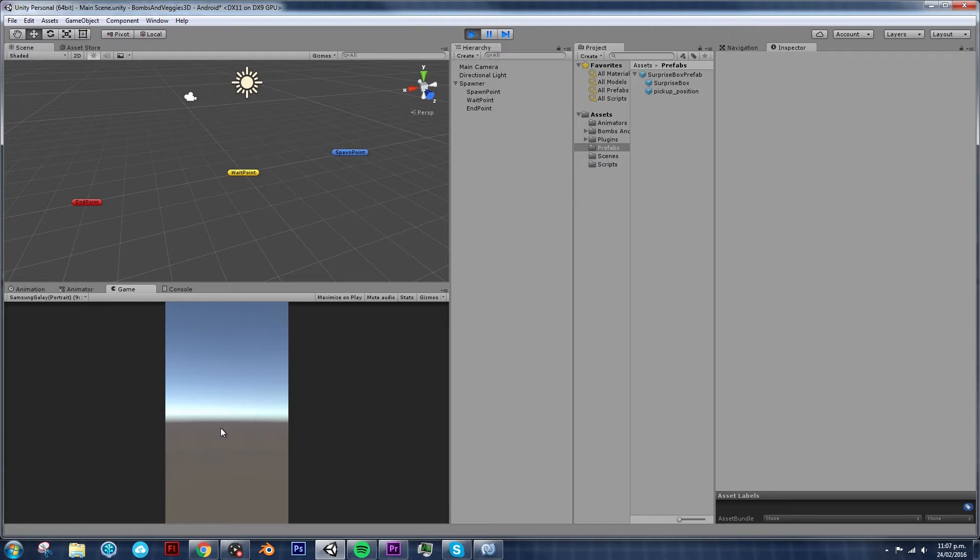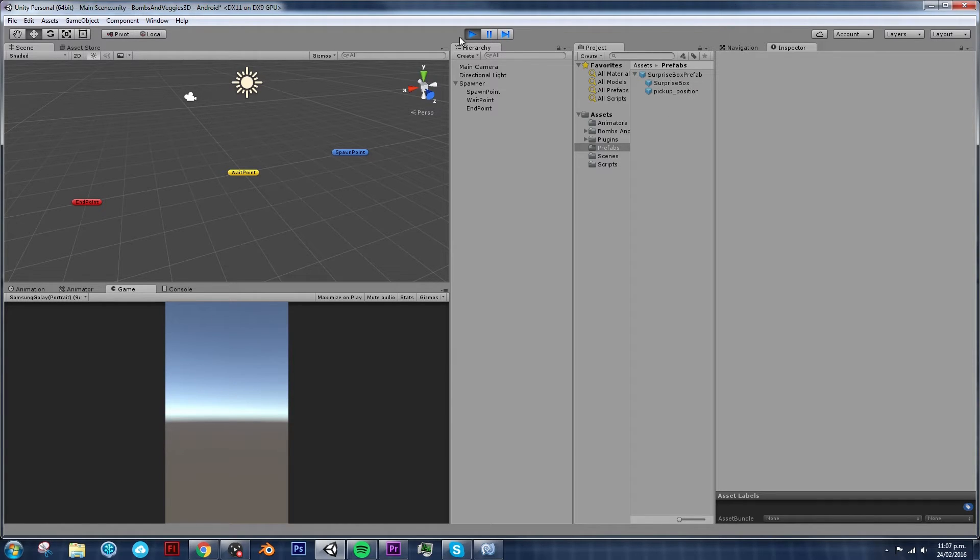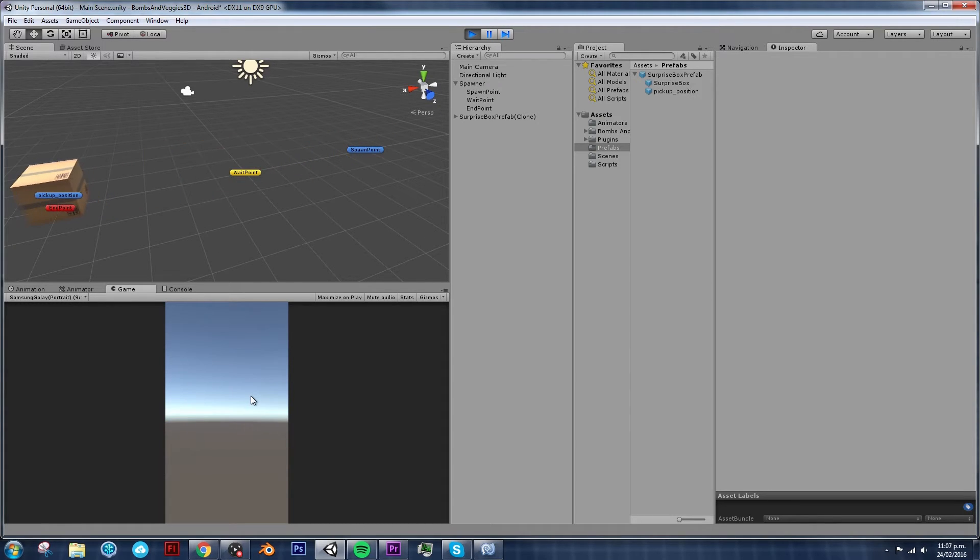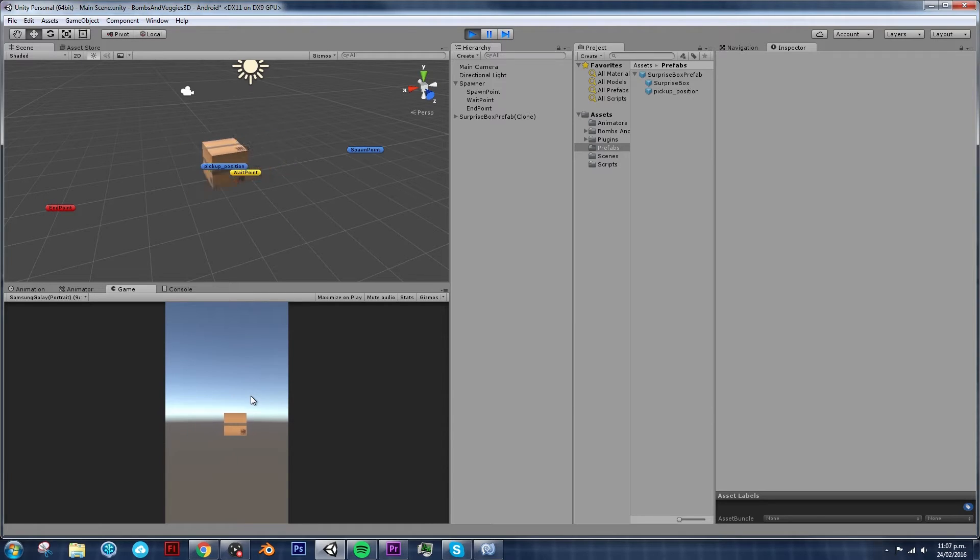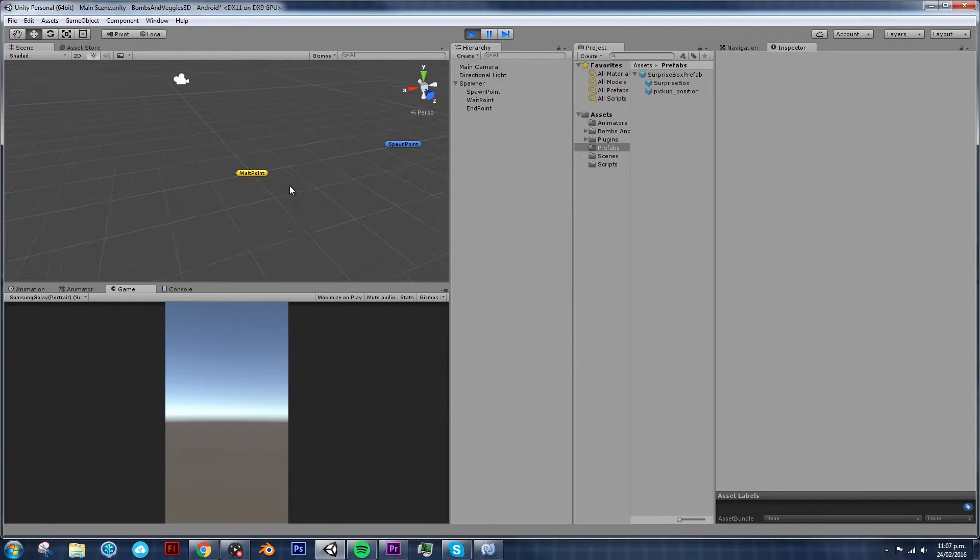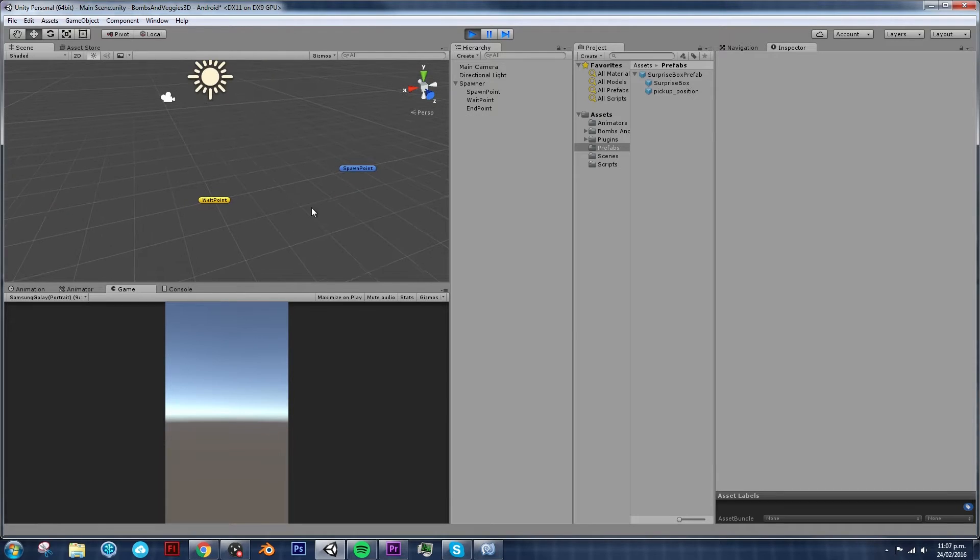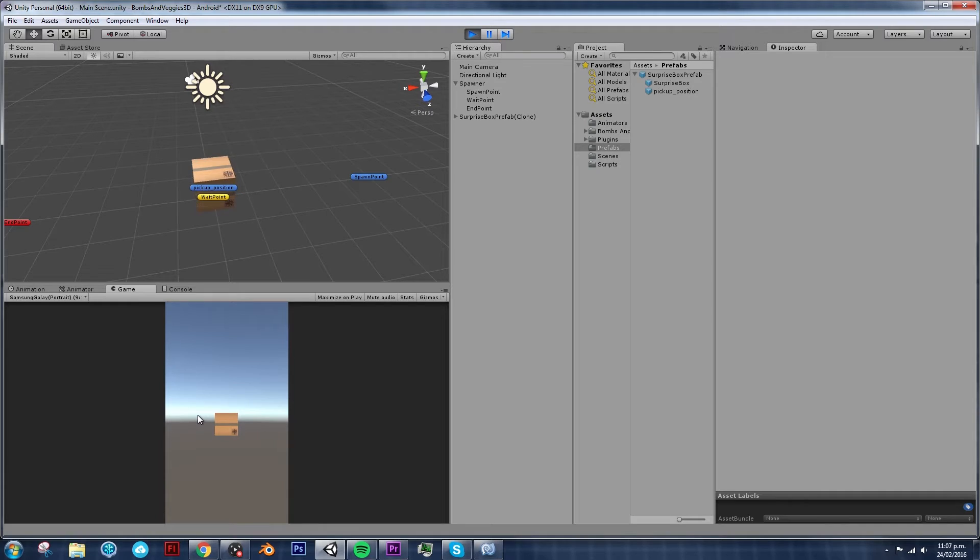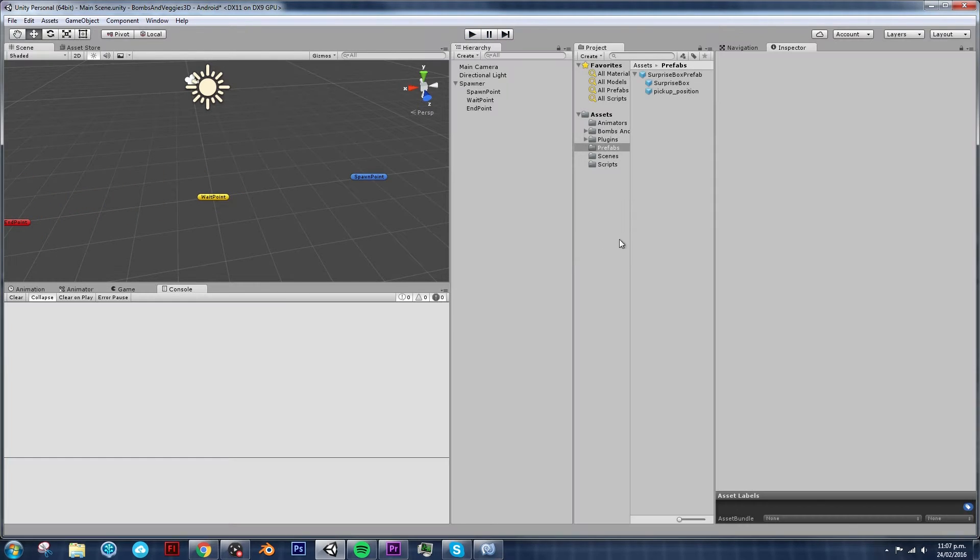But still, we need to do some changes. We need to do a couple of things in order to get this surprise box fully functional. And the first thing I notice that I want to change, if you take a look at the speed of the box, you will see how it moves really fast and then as it approaches the end position, it will slowly decelerate. I don't like that. So let's change that.